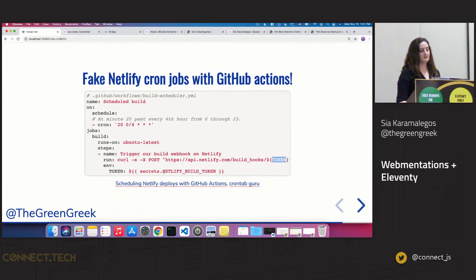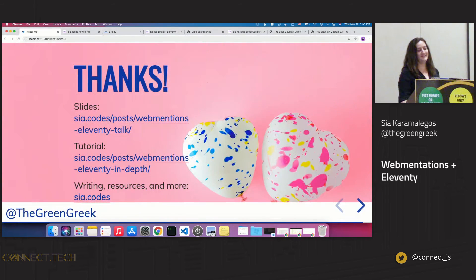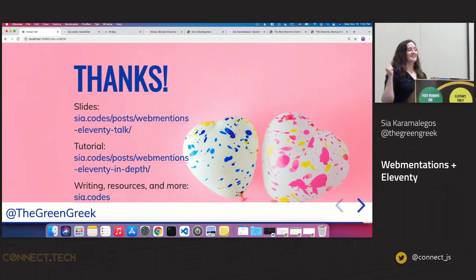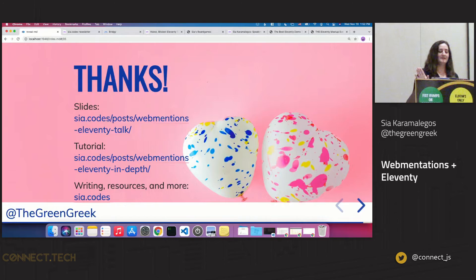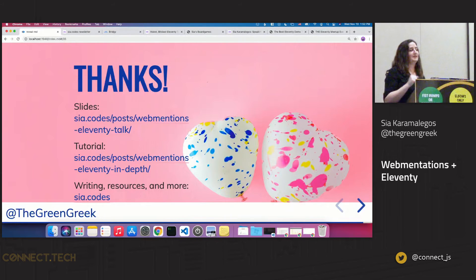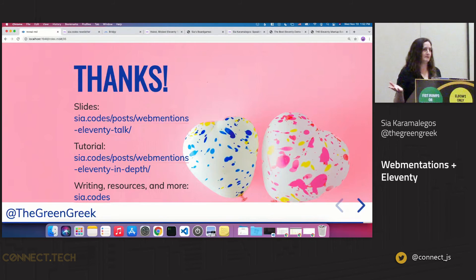And ta-da, that's my talk. These are the slides and the tutorial for web mentions, which is pretty in-depth. First understand Eleventy if you're going to do this, although the concepts of web mentions will work in anything you use — I just wanted to give a flavor of Eleventy as well. Thanks for coming.